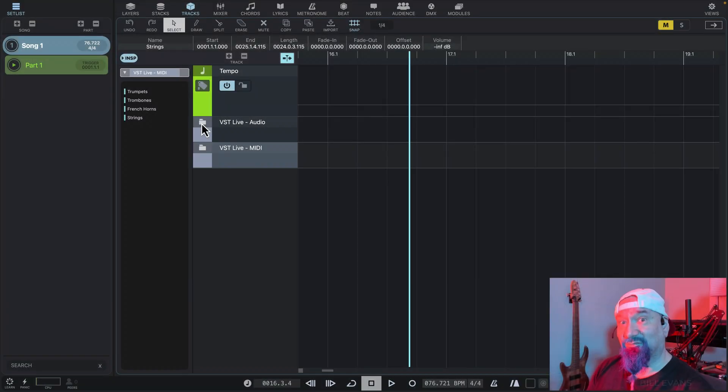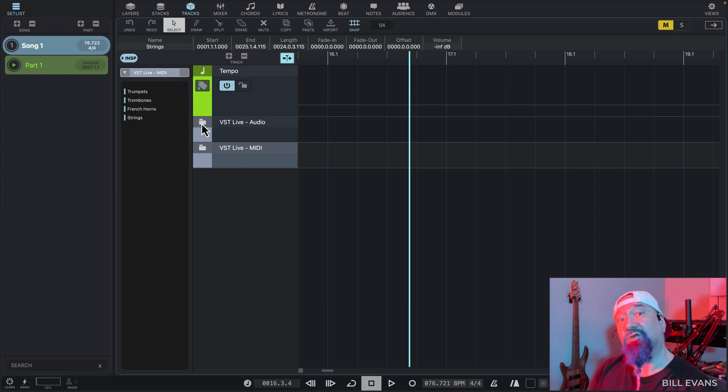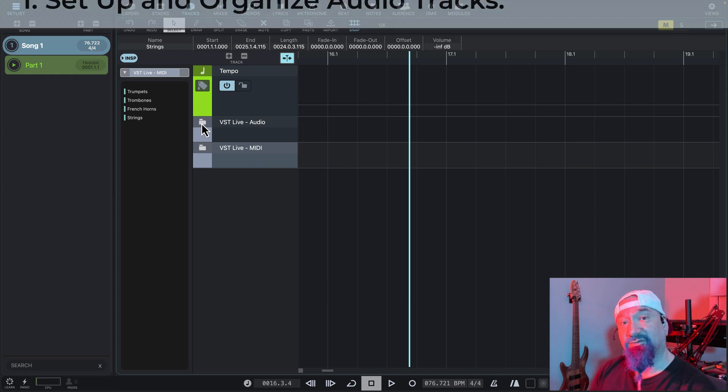In our last video, we set up the MIDI tracks for this performance. Now let's look at the audio tracks.